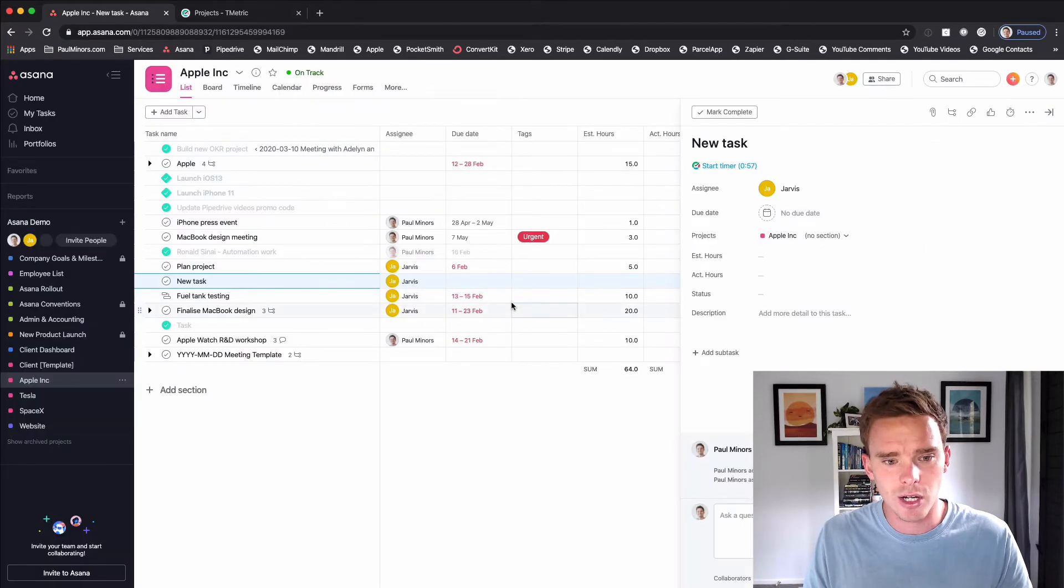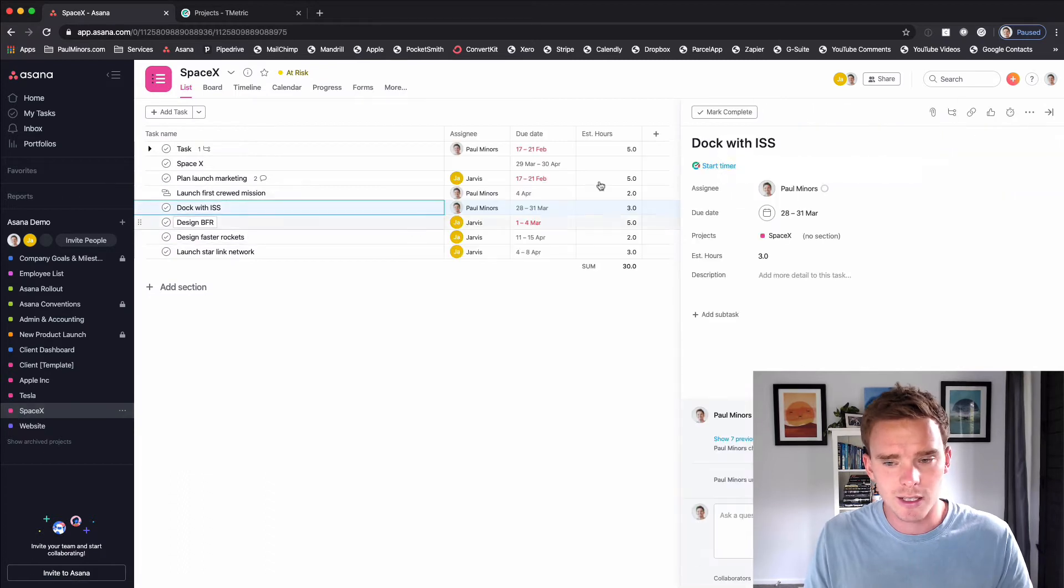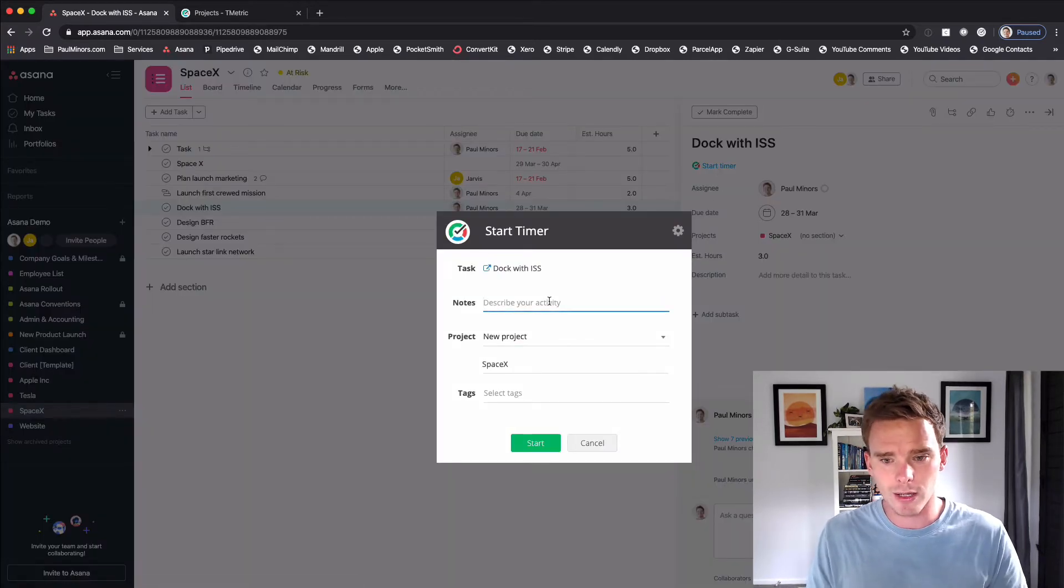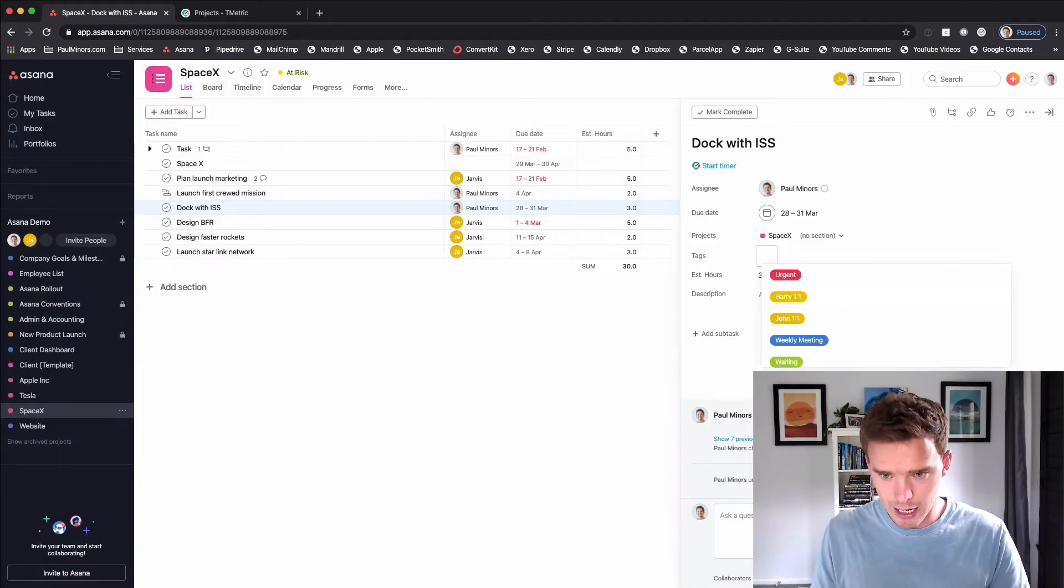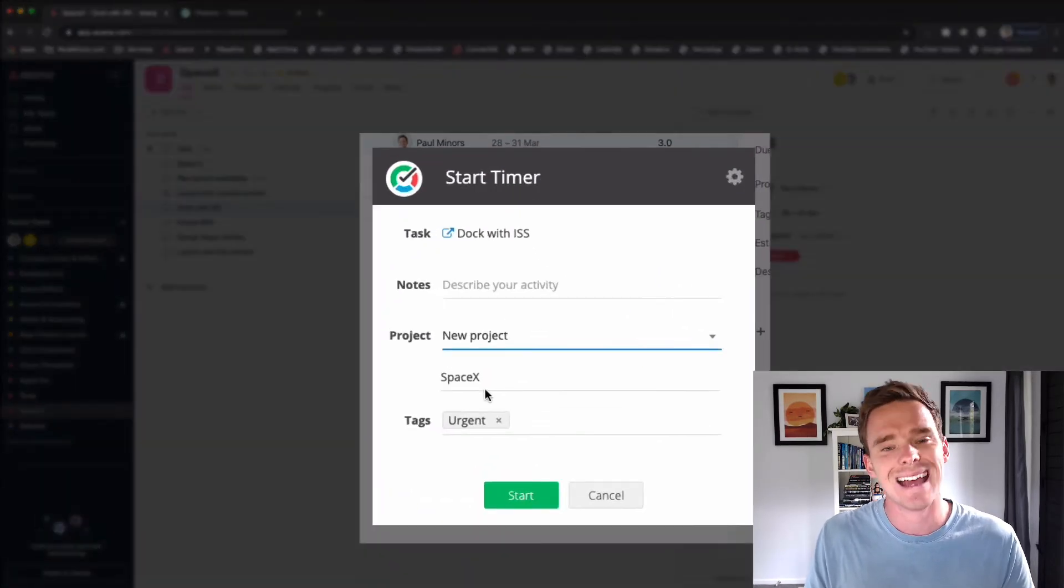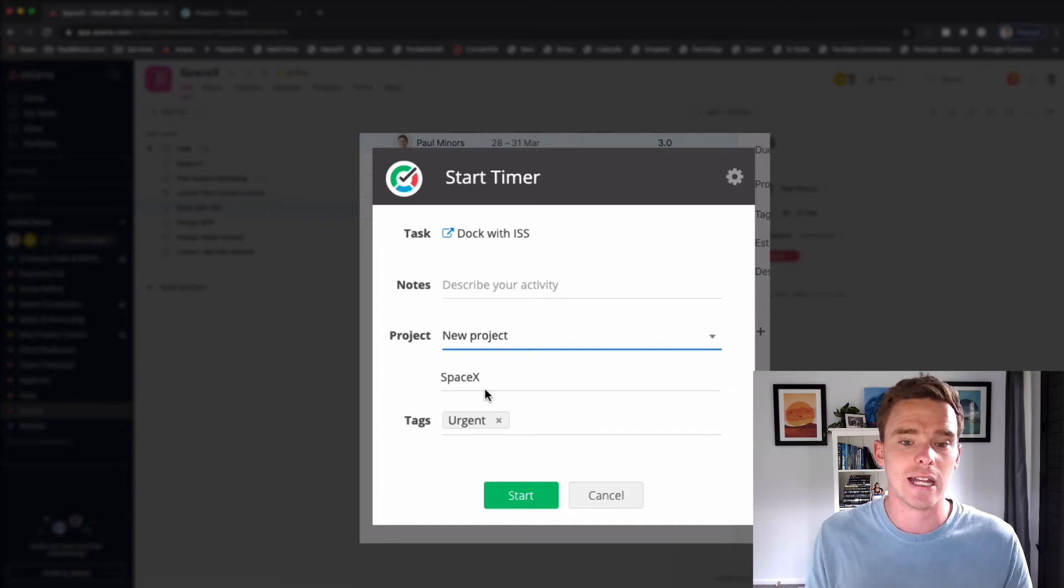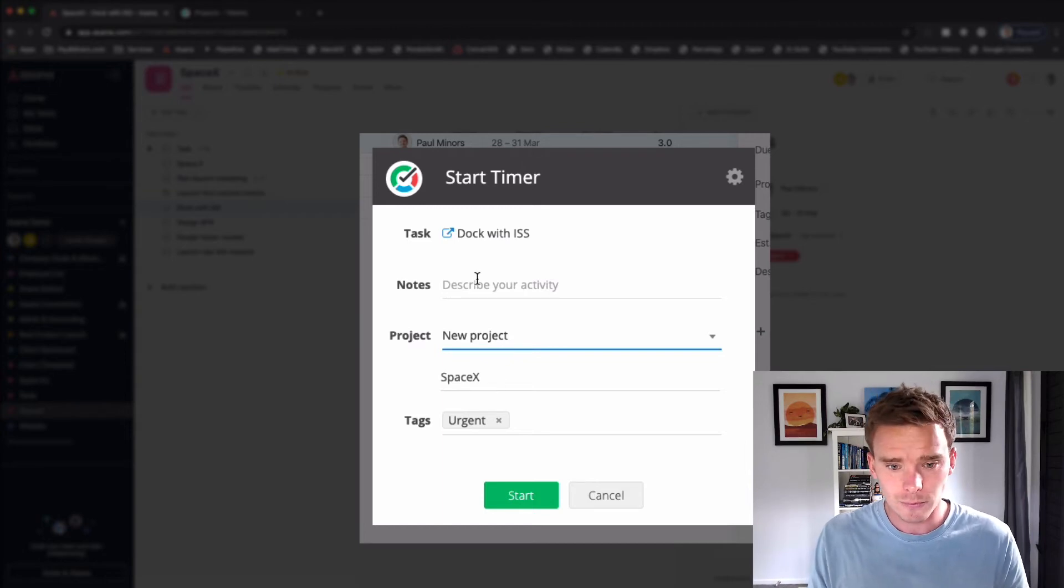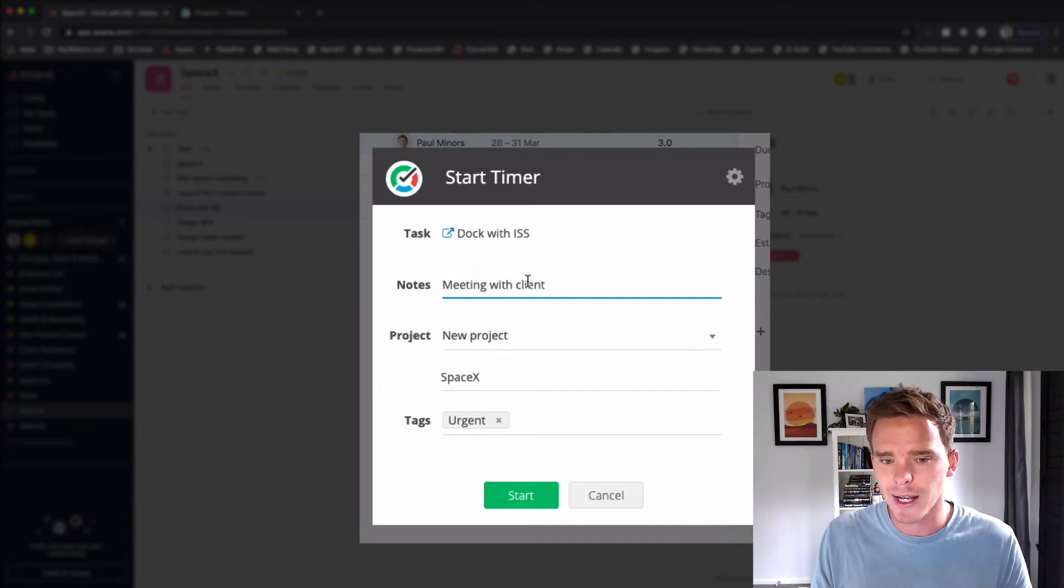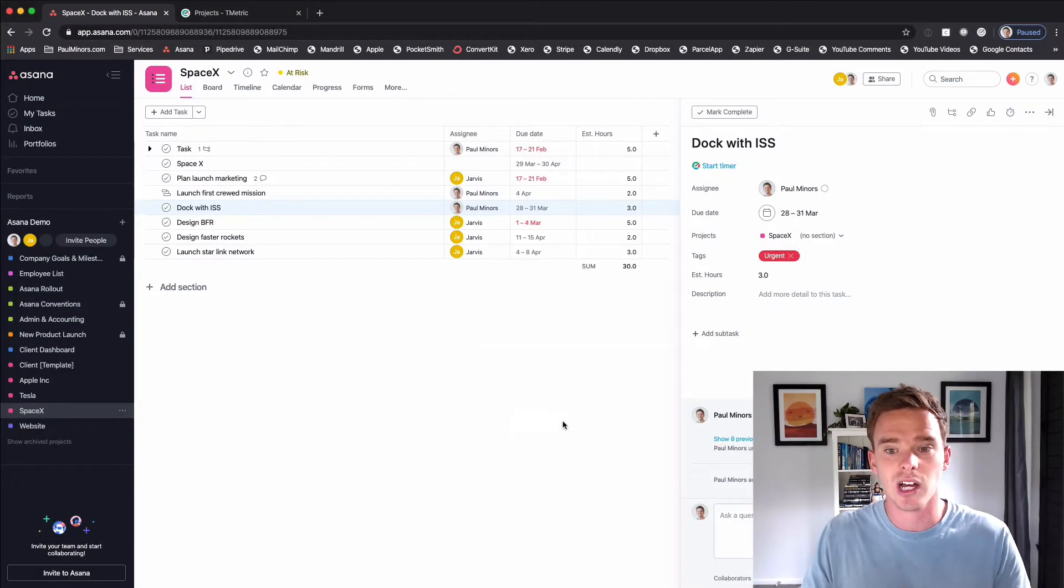And now when I'm ready to start tracking, let's go to the SpaceX project. If I click on a task I can then start the timer. And I can give it a quick note. Actually what we'll do first is let's add a tag. So maybe let's just add one called urgent. And now when I start my timer you'll see it actually brings in that tag. So if you want your tags in T-Metric and Asana to match up, that's really useful to have those copy across. And I can say this is meeting with client. It's pulled in the task name as well but I could add some extra notes. And I can assign this to a specific project and start my timer.